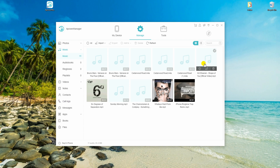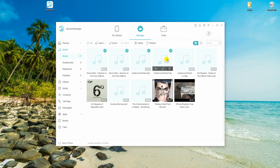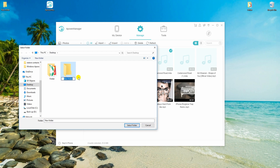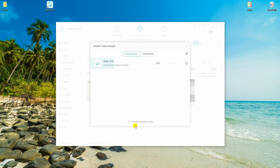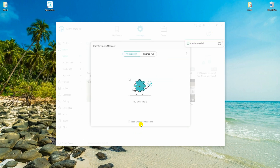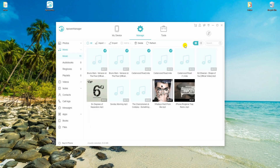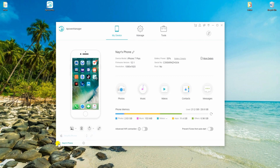Mark all the songs you want to transfer and click on the Export button to save the files to your PC first. This time, we will transfer the exported files to Samsung S10. To do this, go back to My Device tab.